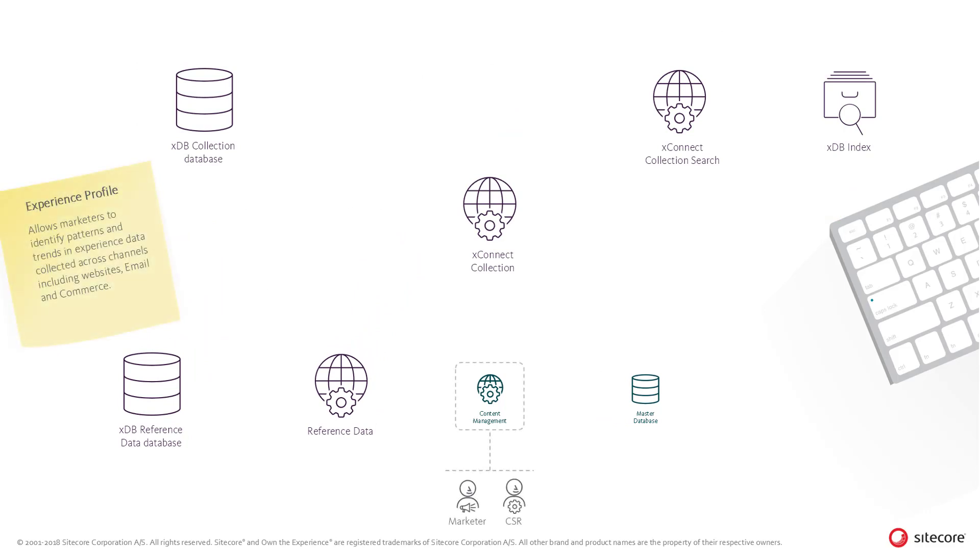The Sitecore Experience Profile lets marketers and customer service representatives look up or monitor individual contacts that have interacted or transacted with the brand across channels such as email, websites, or webshops.